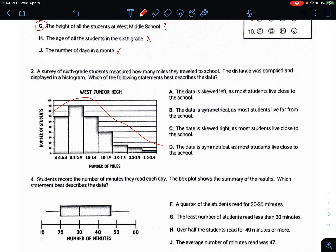Let's read the options. 'The data is skewed left, as most students live close to the school' — skewing left means the tail is on the left, but here the tail is on the right, so it's actually skewed right. 'The data is symmetrical, as most students live far from school' — that's not true either. Symmetrical means there's a big peak in the middle. 'The data is skewed right, as most students live close to the school' — that is true. And the last option says symmetrical, which is also not true.